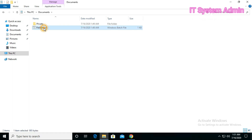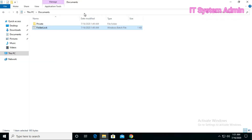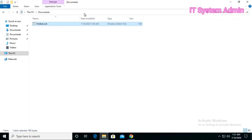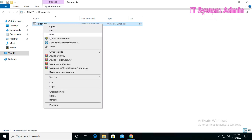Again I am going to hide my folder. Remember, you should never keep your .bat file in the same location — you should keep your .bat file at a secure location. I am cutting the .bat file and keeping it on my USB drive.